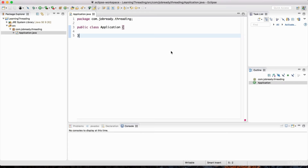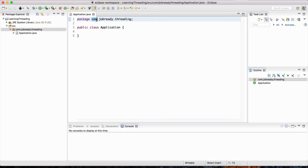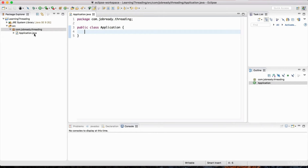Let's go over how to start a thread in Java. Here in Eclipse I've created a project called Learning Threading — you can go ahead and do the same. I have a package called com.jobready.threading, following the naming convention where we have 'com' followed by your company name followed by the kind of thing the package contains. Inside this package we have a class called Application.